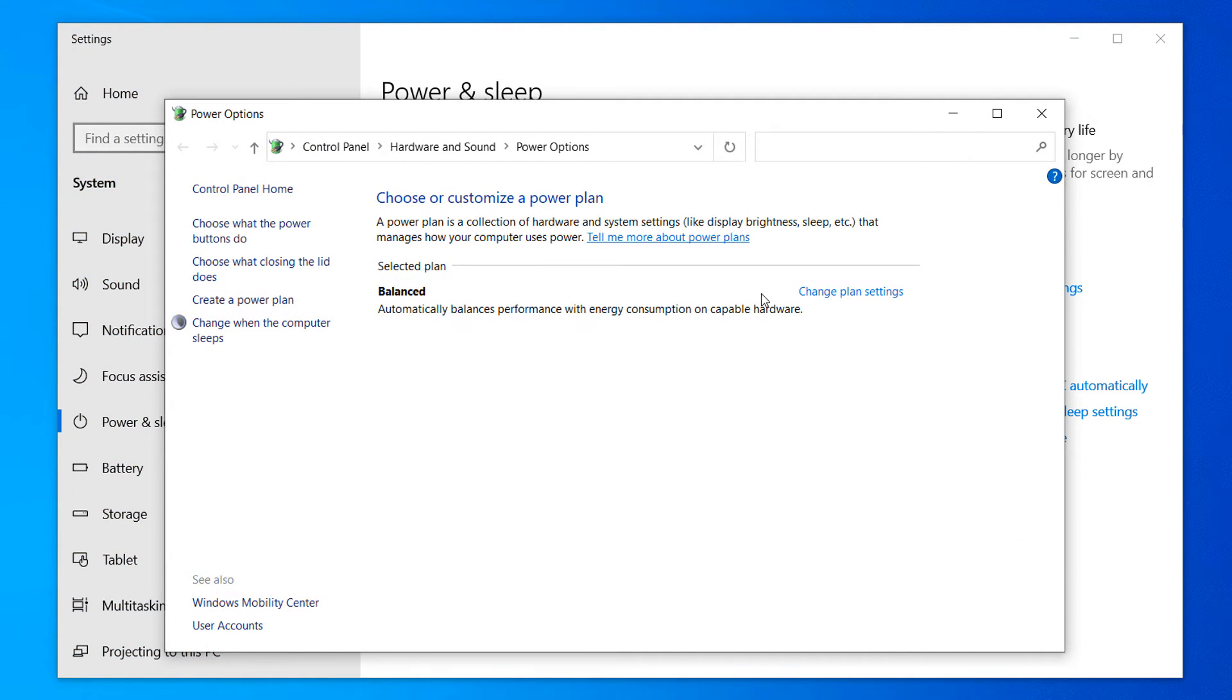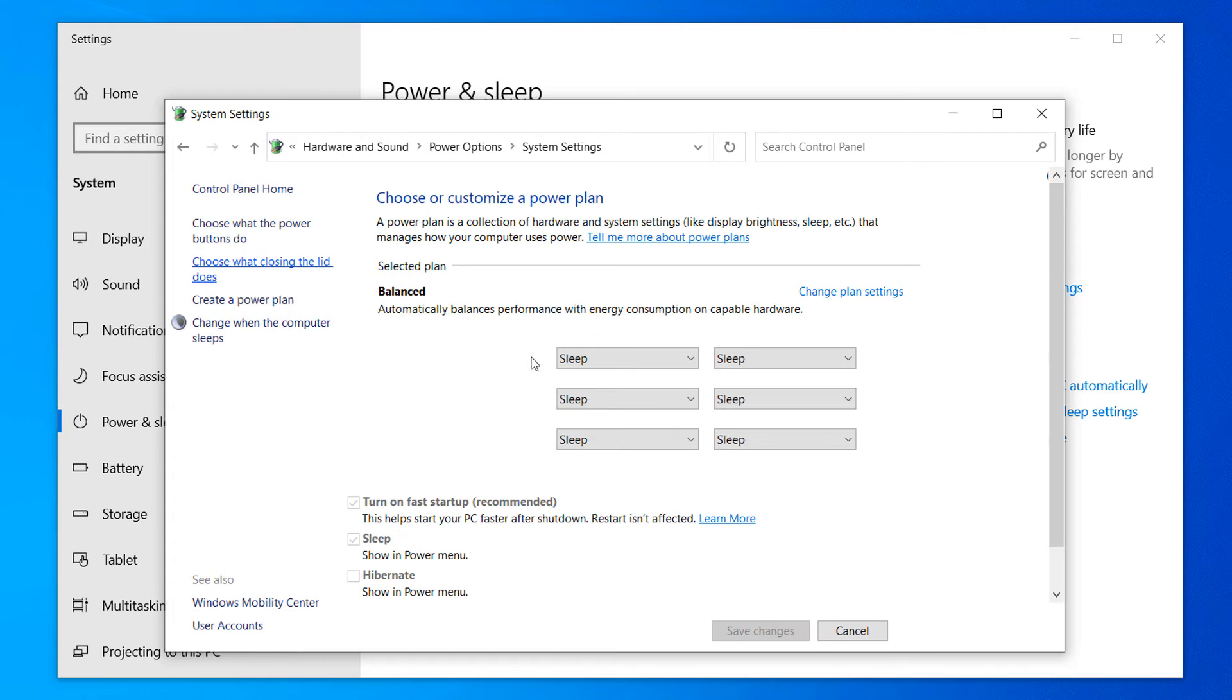A power options dialog window will now display. Now click on the option for choose what closing the lid does. A system settings dialog window will now appear.